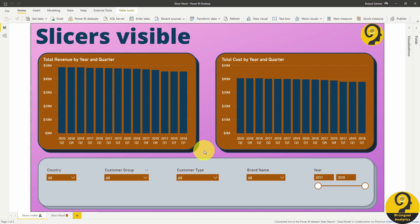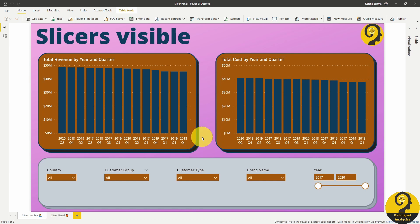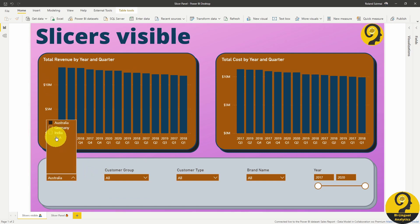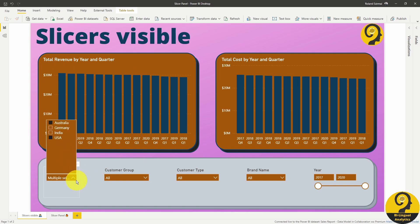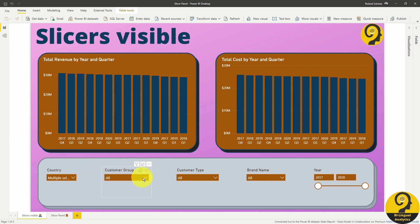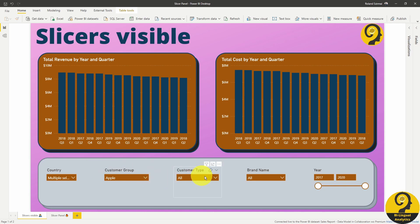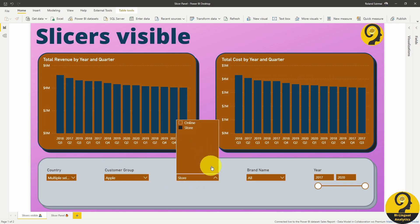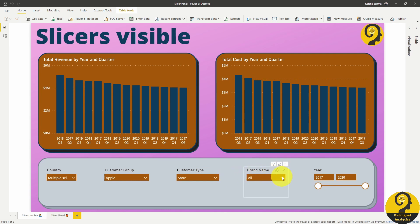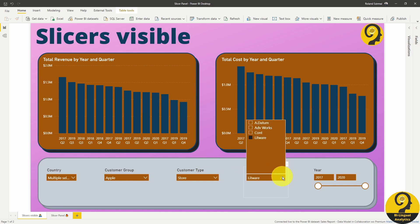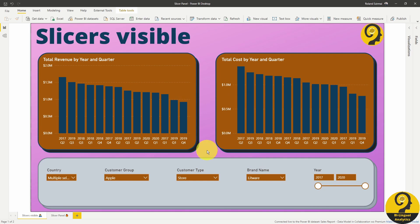If I start slicing and dicing the report it behaves nicely and the visuals on the top are going to change accordingly. So let's select Australia and USA as countries. Apple as customer group. Store as customer type. And finally Litware as brand.